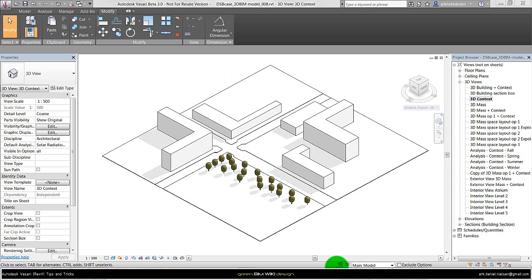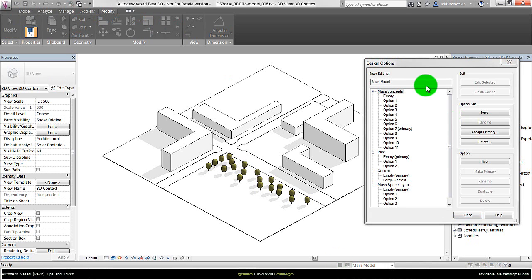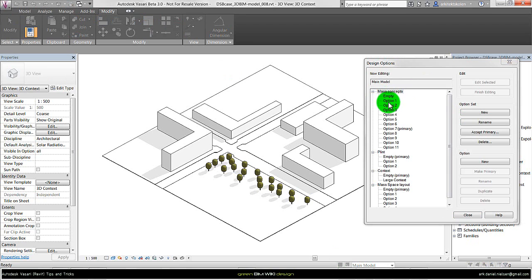You can access the design option down here. The design option consists of two parts: the design set, which is the headline so to say, and the design option, which represents the different design alternatives.